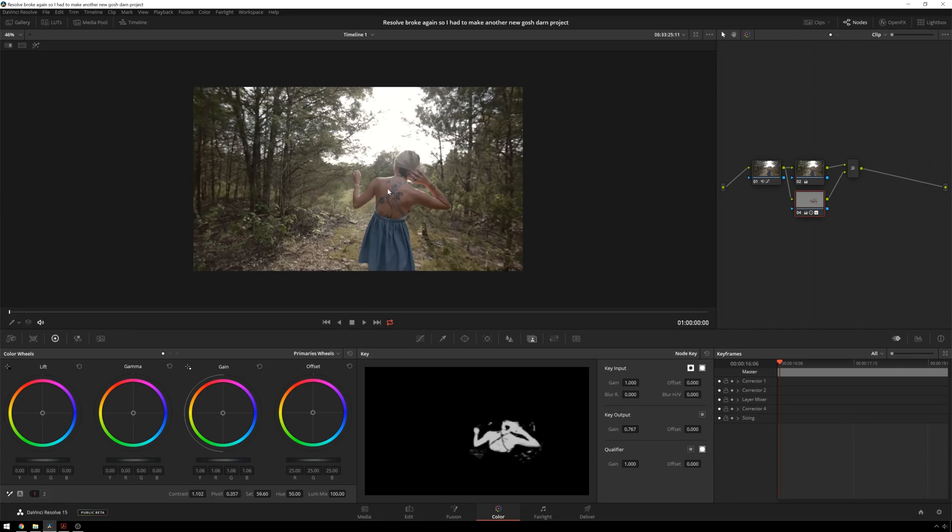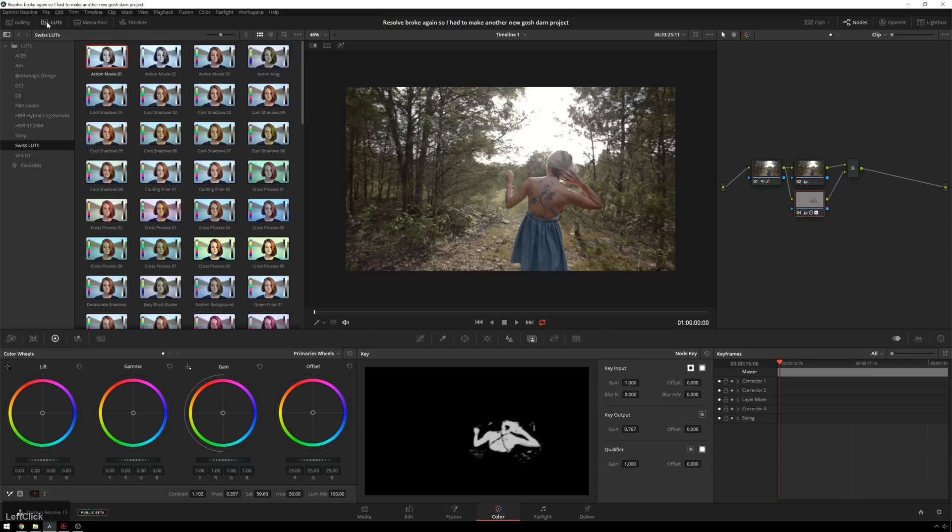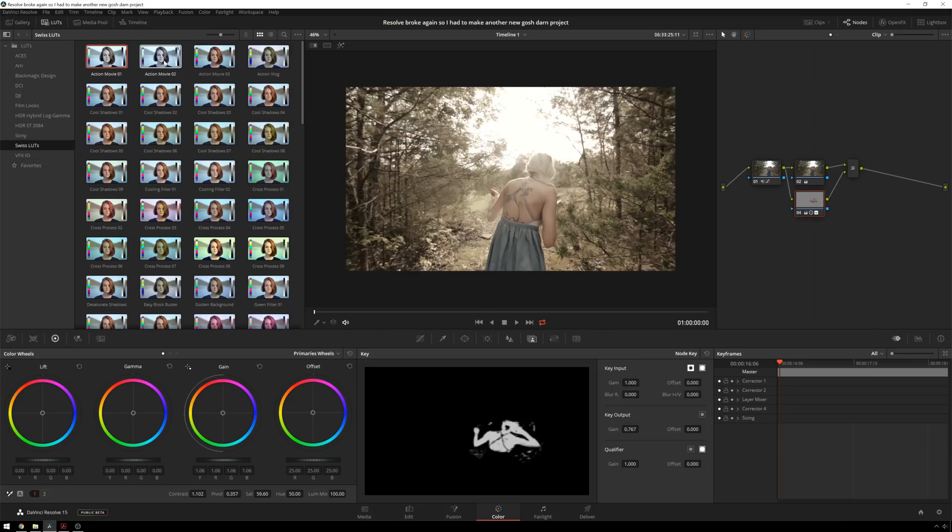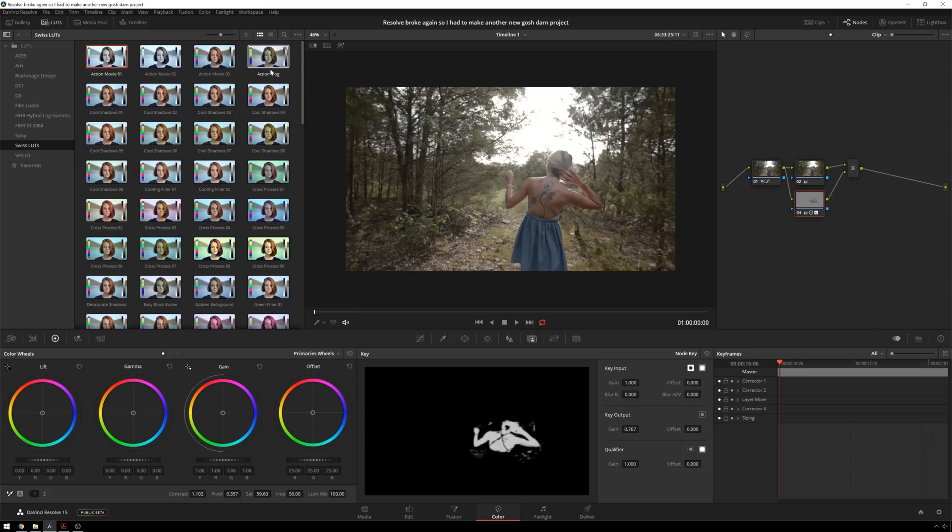So the first thing we do is in the color page, in order to access it we go to our LUTs page. You see now we get all these great previews. You might be thinking, Theo this is great, but I want to see my footage in the previews.